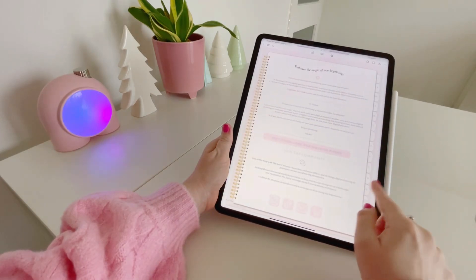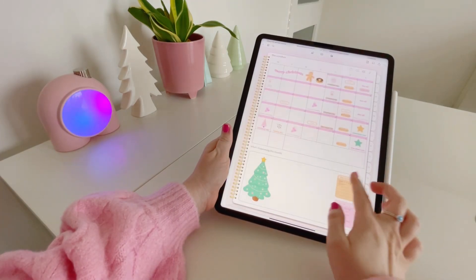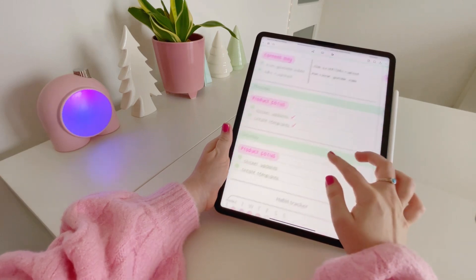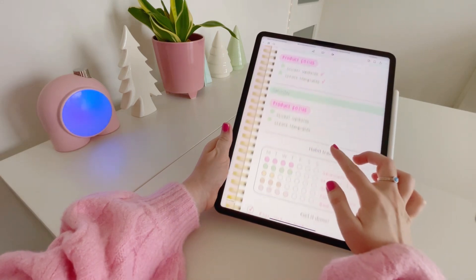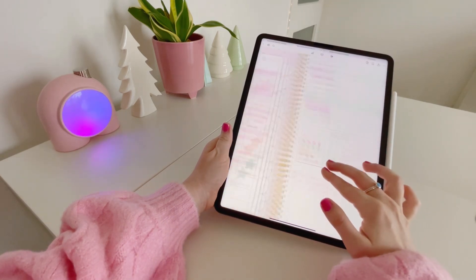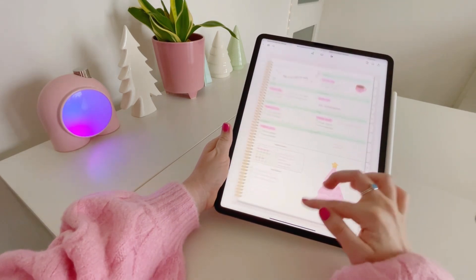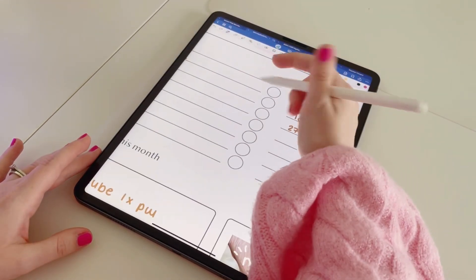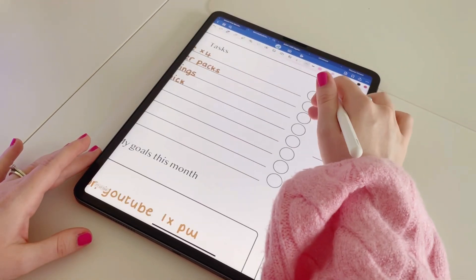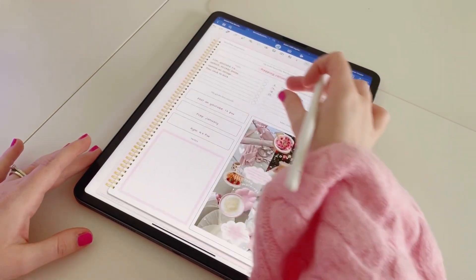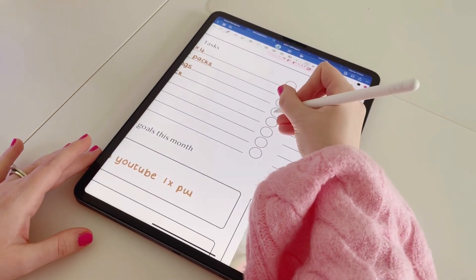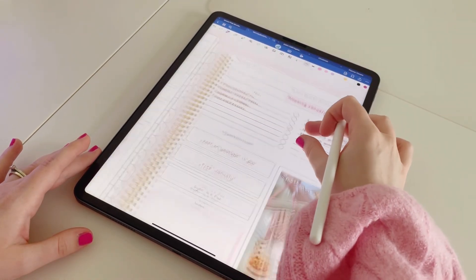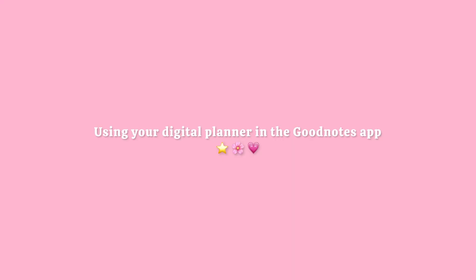Most digital planners come with guidance on how to download and use your planner. This process can vary slightly depending on what is included with your purchase. I actually have a full video on this process for downloading and opening digital planners and stickers, then saving them to your iPad and opening them in GoodNotes. I'll link that in the description below.